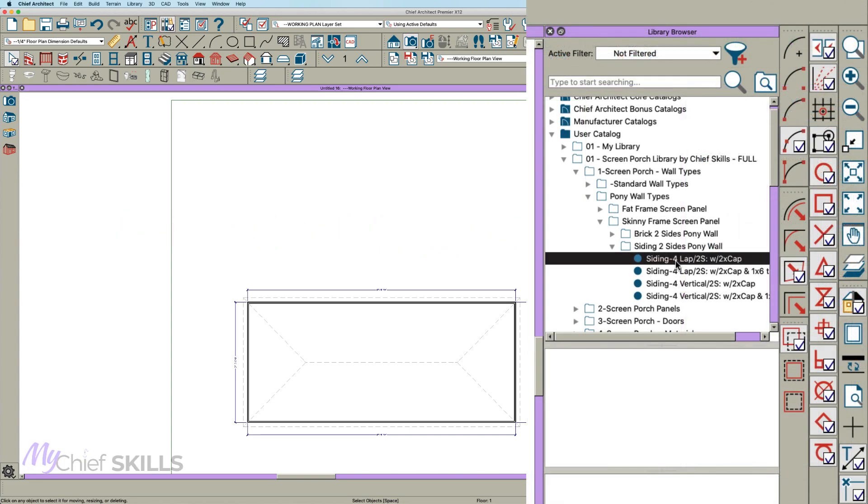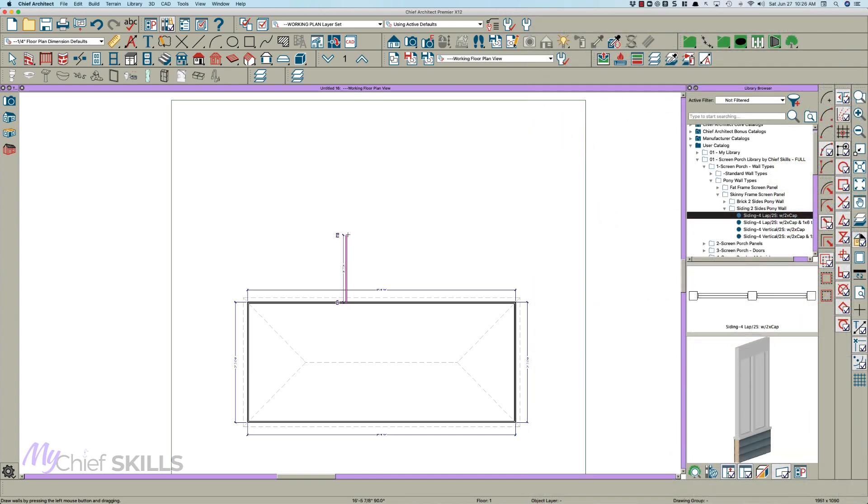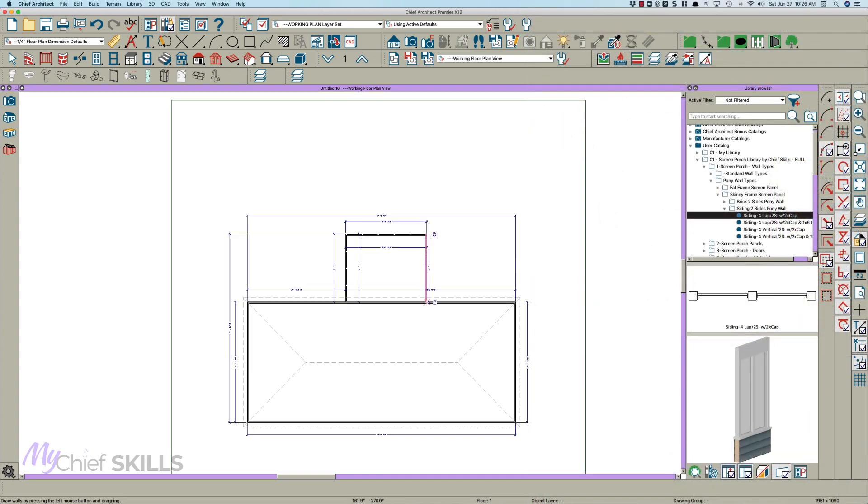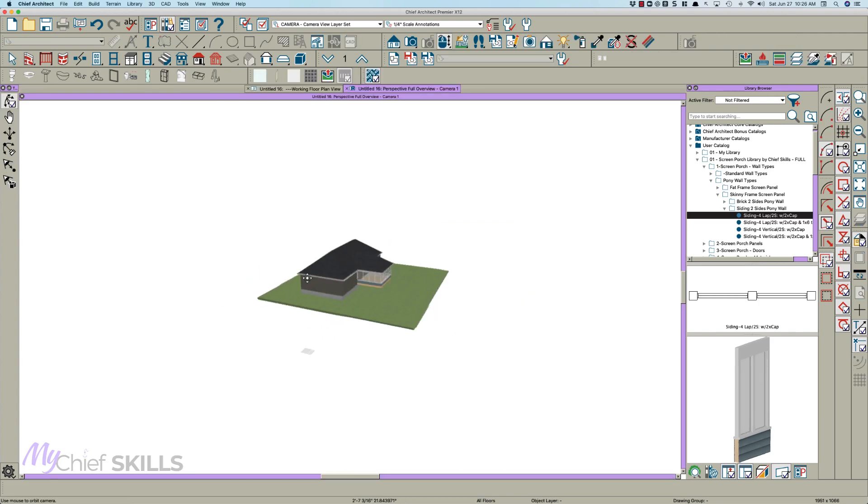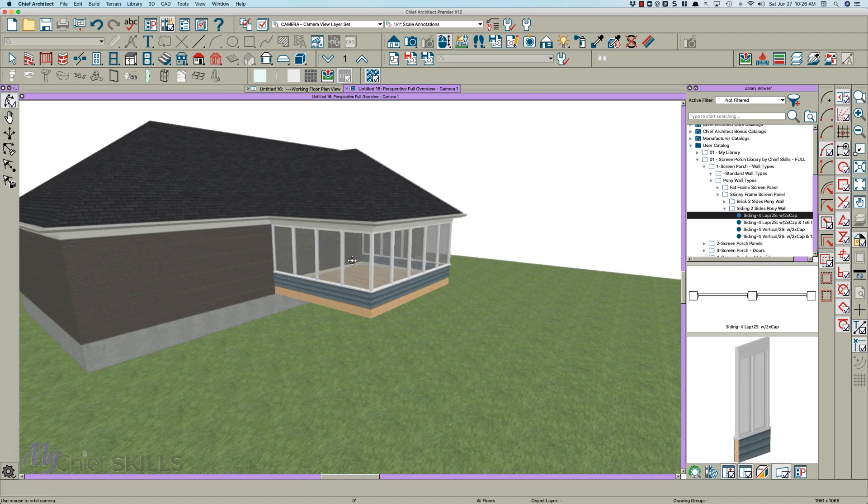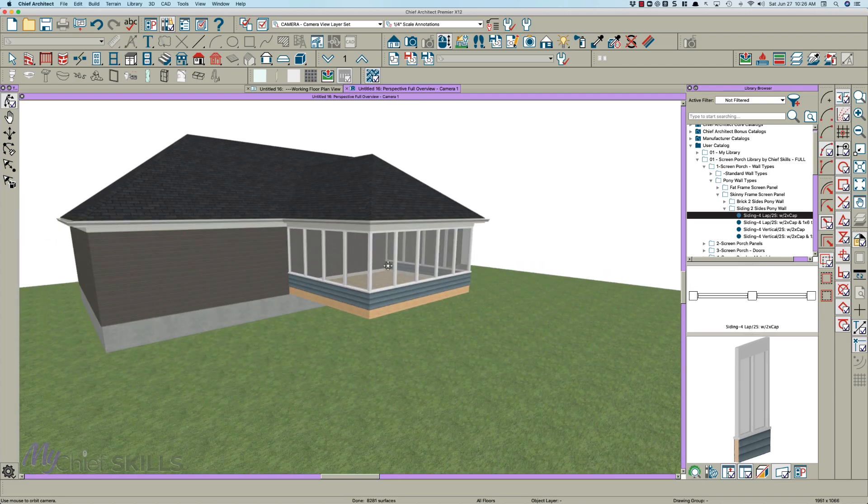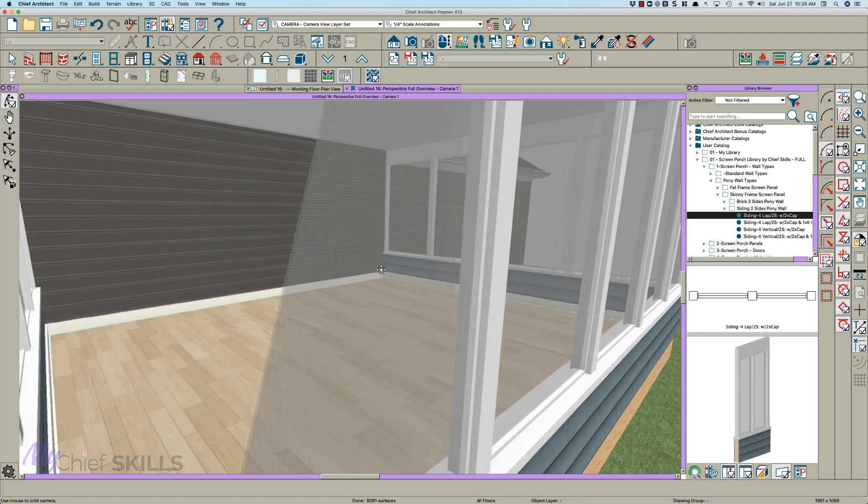Draw it out. I have automatic roofs on so it'll build a roof. And if we take a look, we have a... well, it looks like it created a balcony because I've been messing with this.